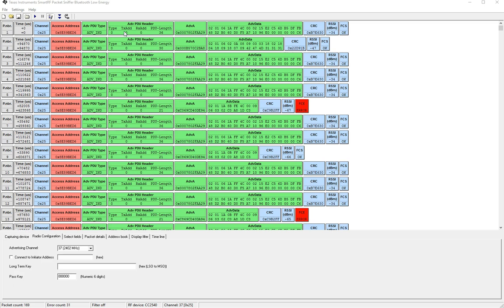So we set zero for public and one for random. In this case it is a public address.